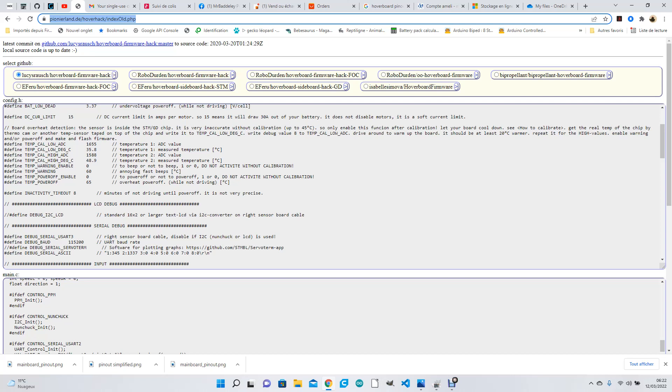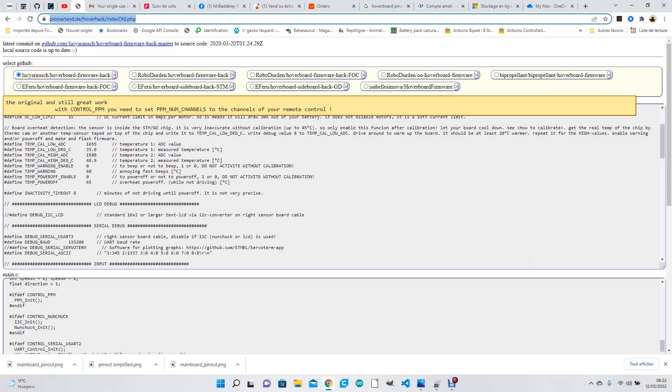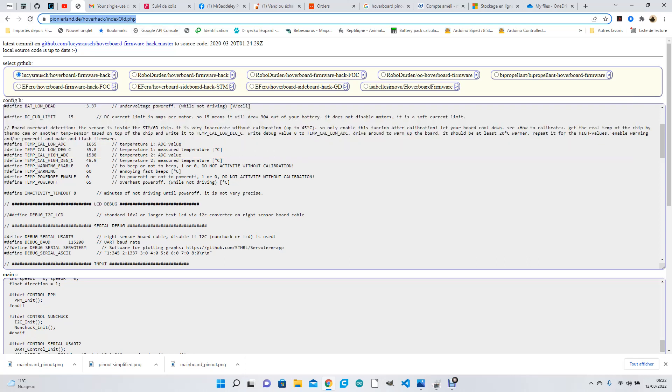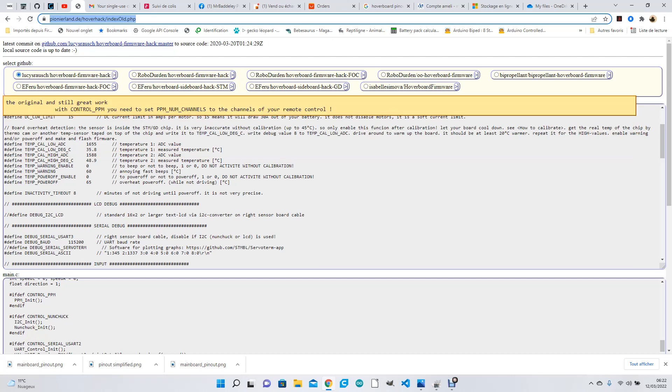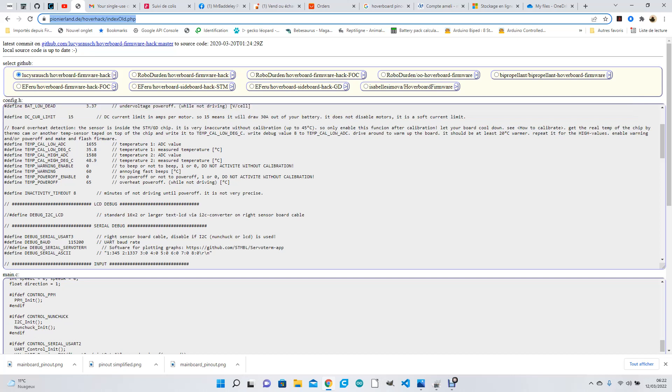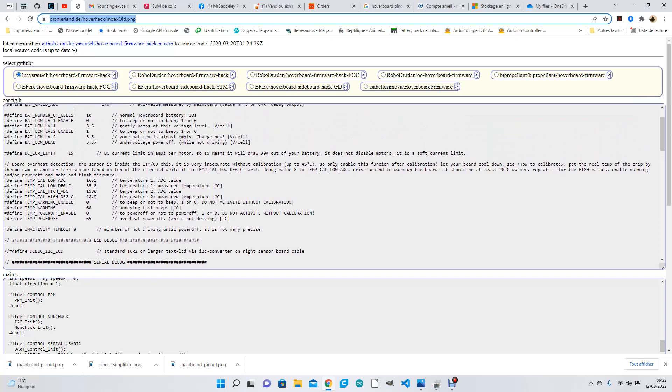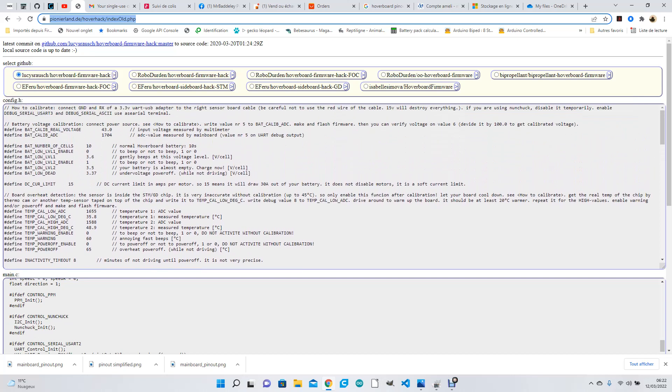It's somebody that's put an online compiler online, so this is all online. You go to this address and you've actually got a few firmwares in there. Now the one that's the most interesting is this Luci Rosch hoverboard firmware hack. You've got the config.h that's already done.